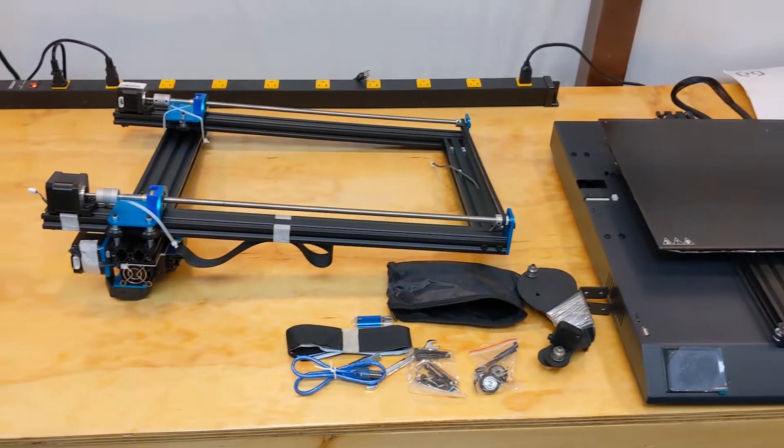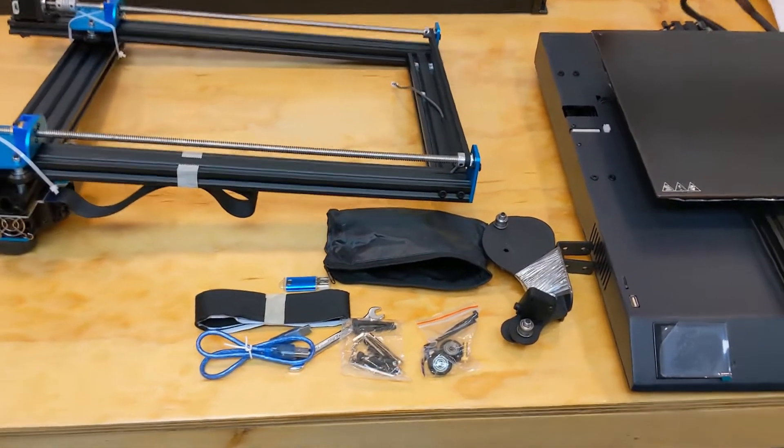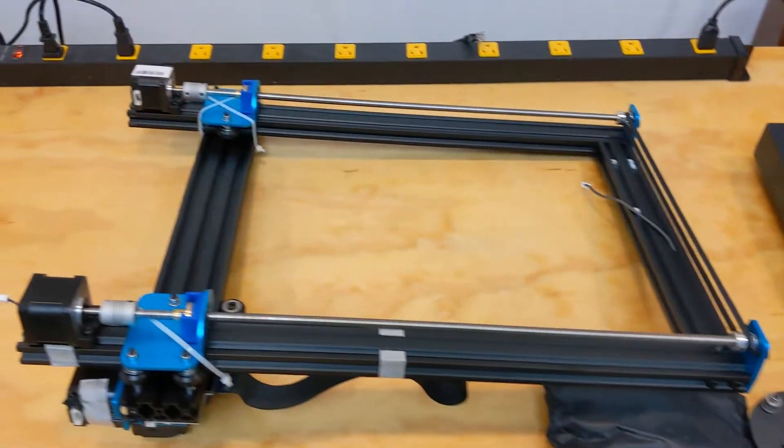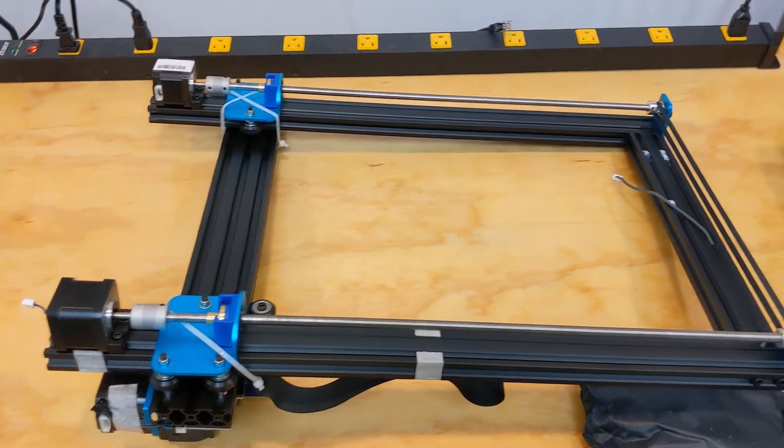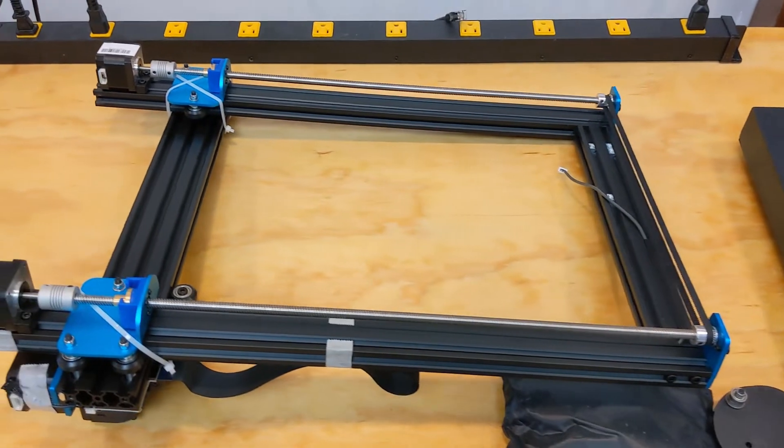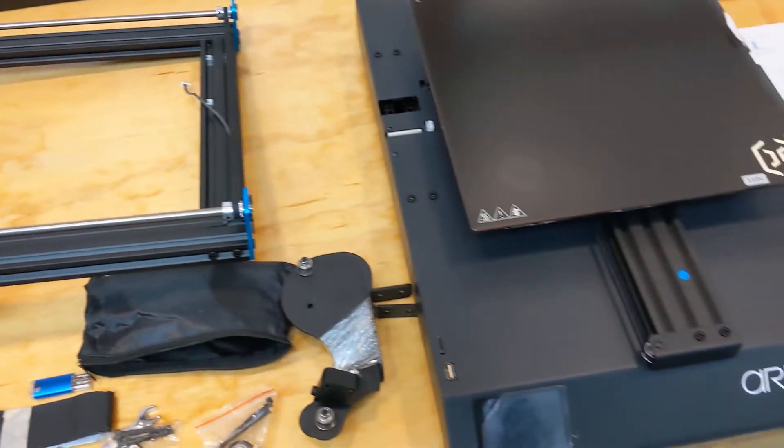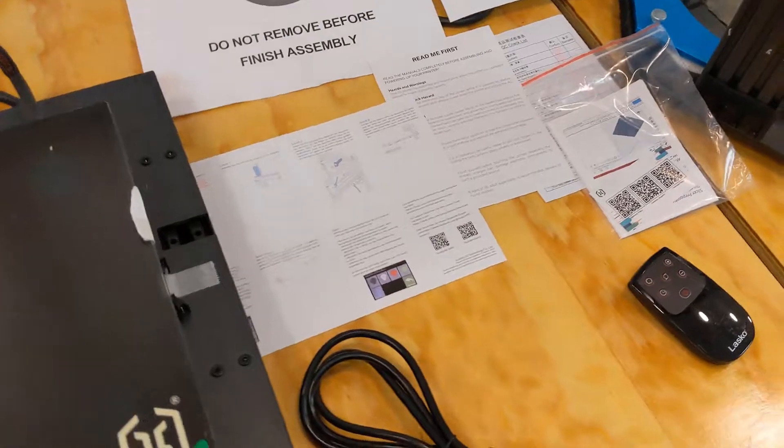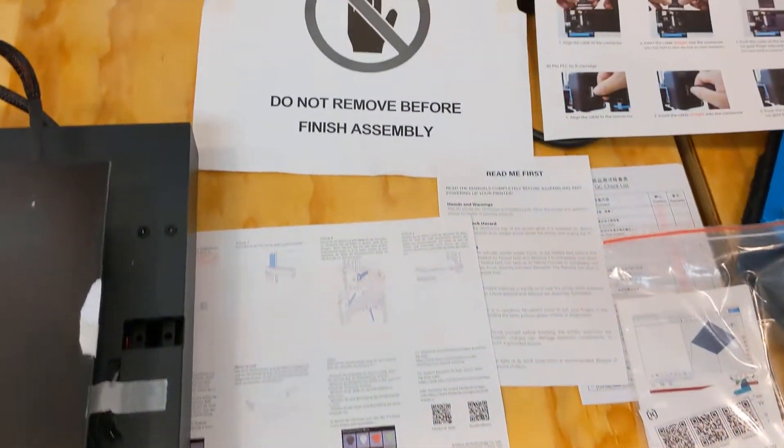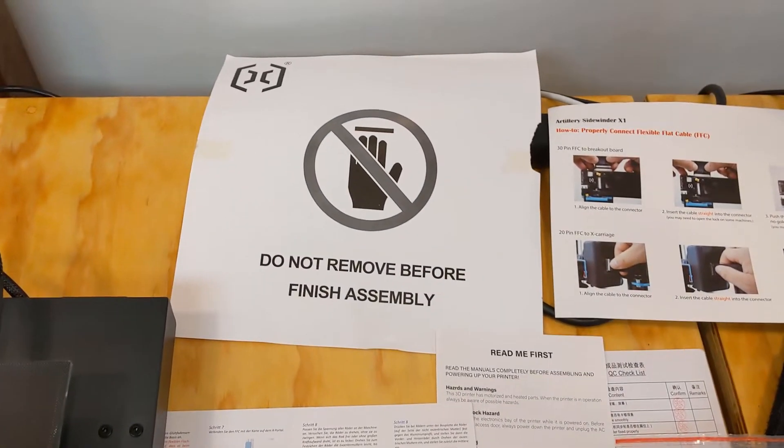Okay, this is everything. Came with a little toolbox, frame—I guess that's the z-axis—the base, a power cord, and some manuals.